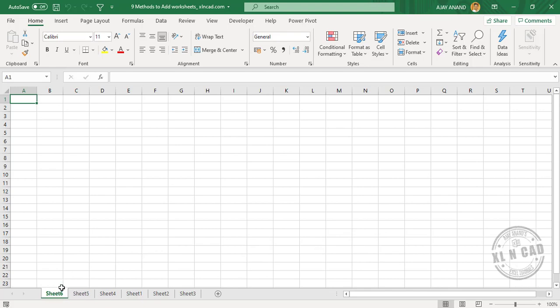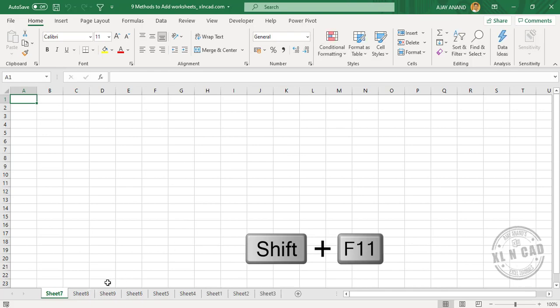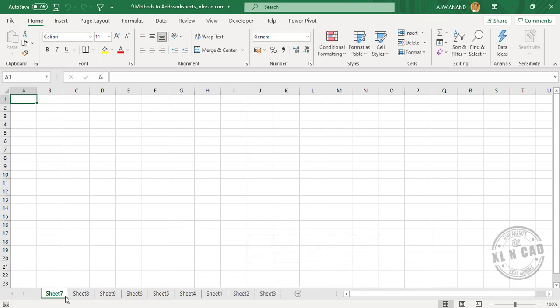For example, to create three new worksheets, we'll select three worksheets, press Shift F11. We have three new worksheets here: Sheet 7, Sheet 8, and Sheet 9.